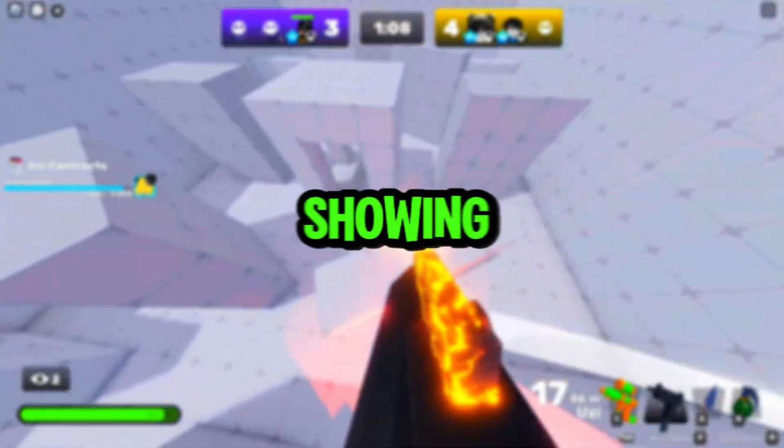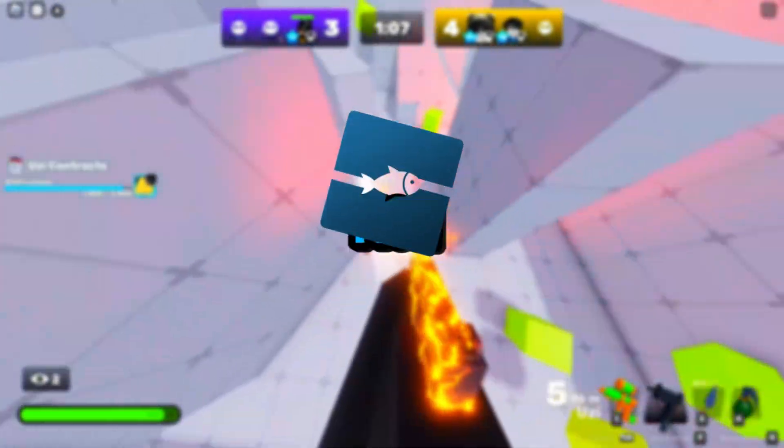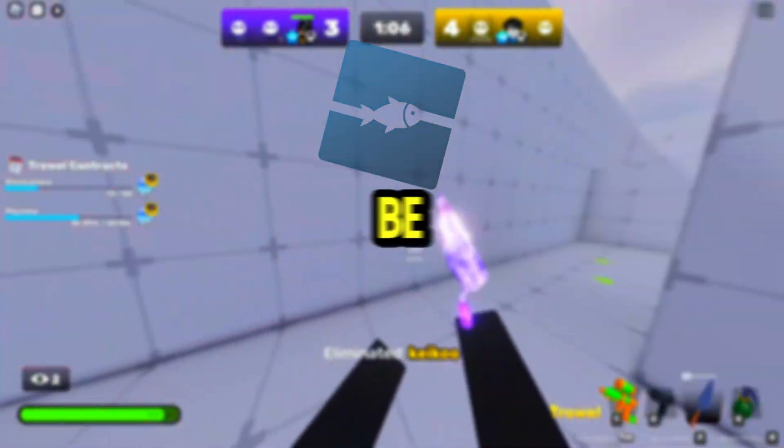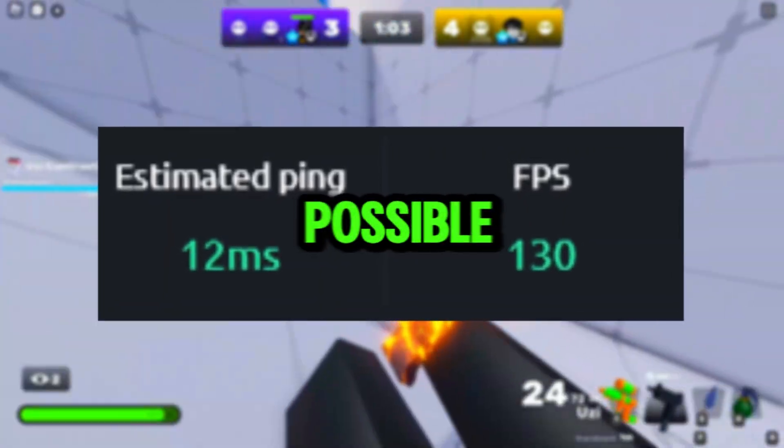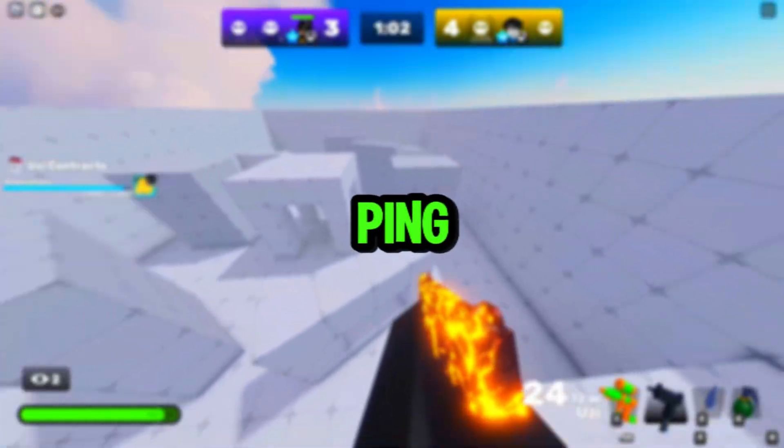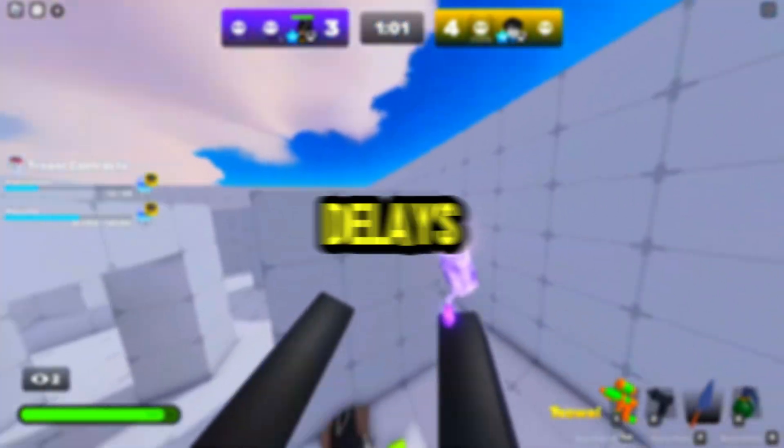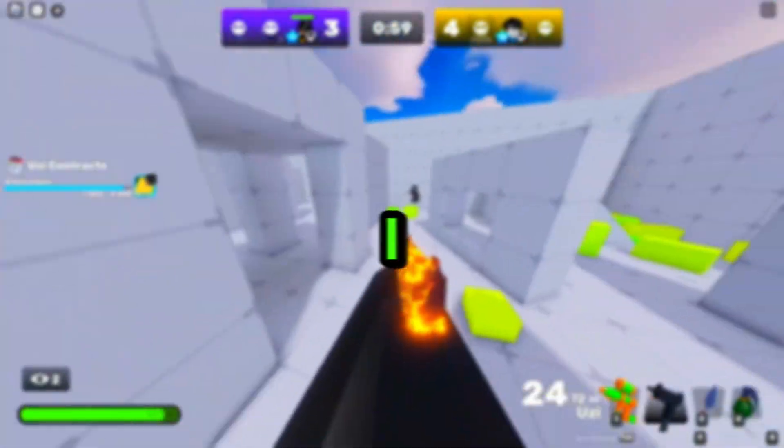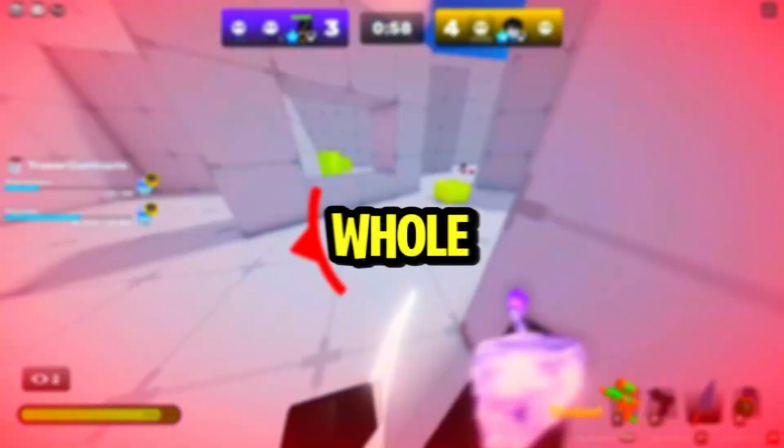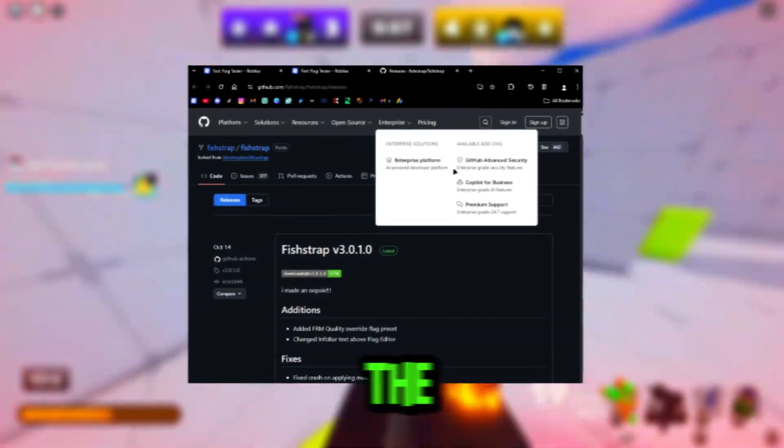In today's video I'm going to be showing you guys the best fish trap settings you should be using for the best FPS boost, the highest FPS possible, and the lowest ping with zero ping delays. So yeah, let's go right into the video, I hope you guys stay the whole way.